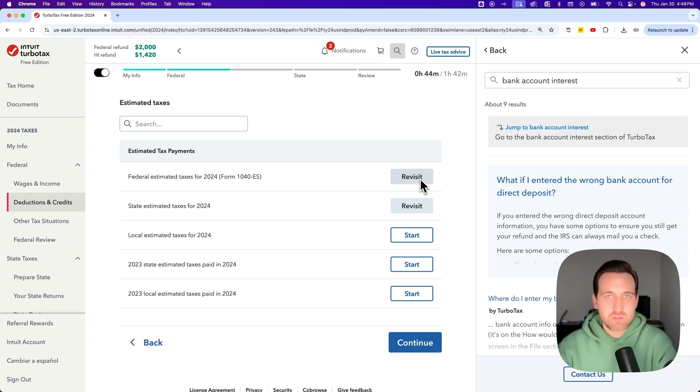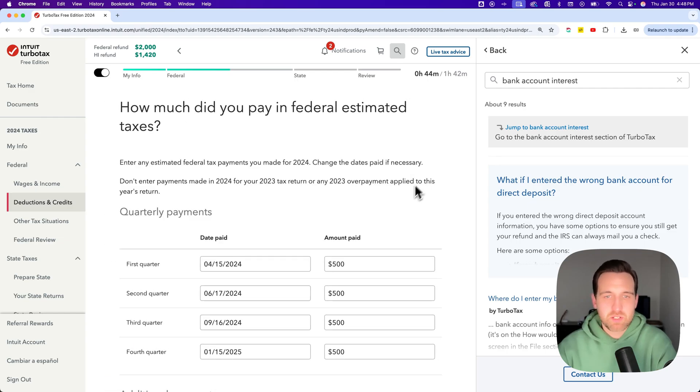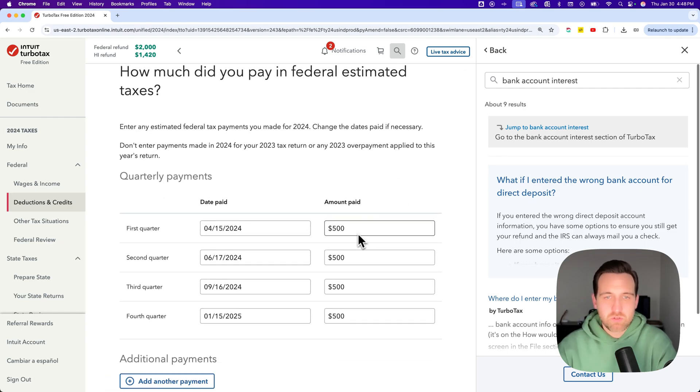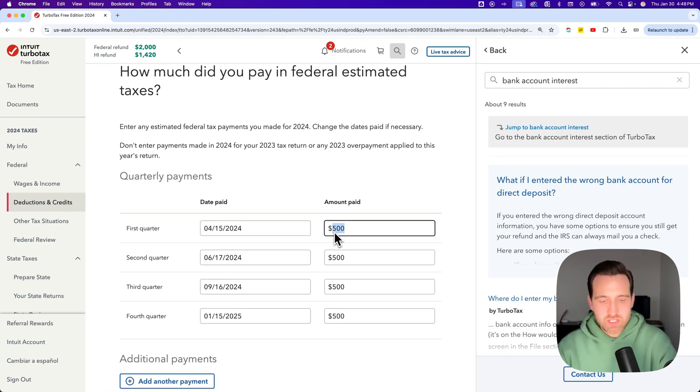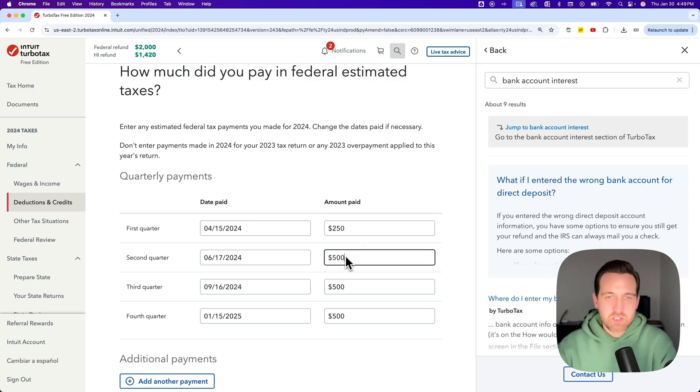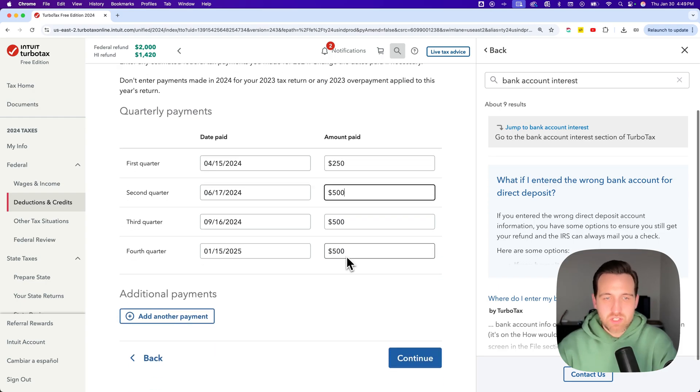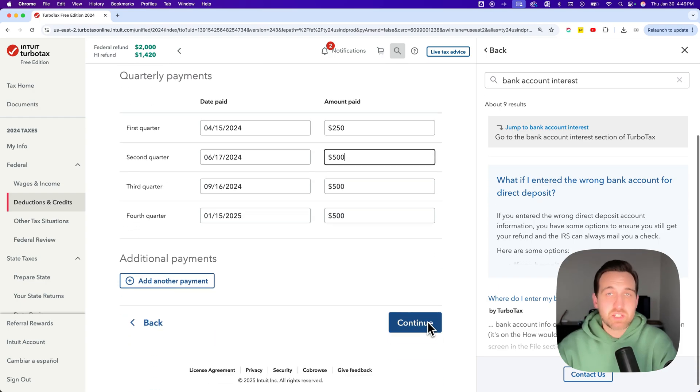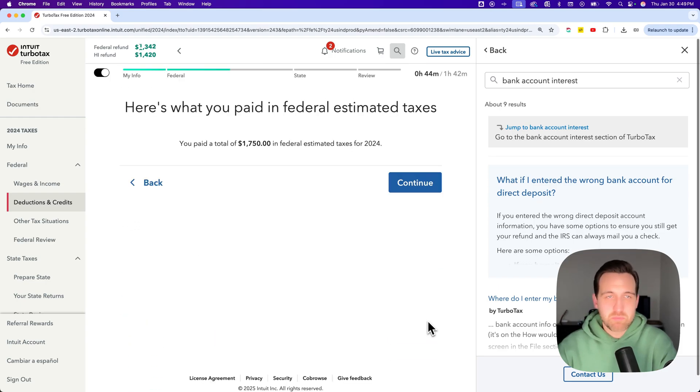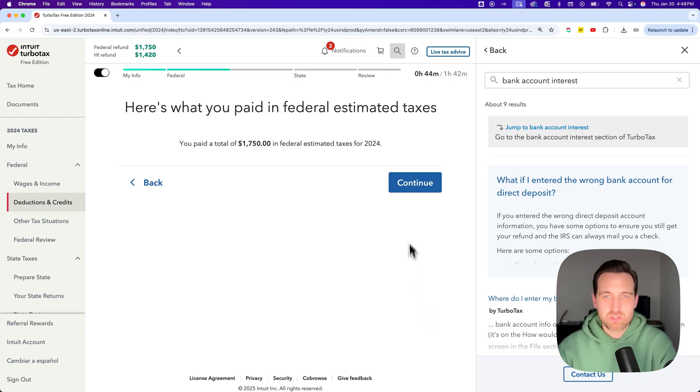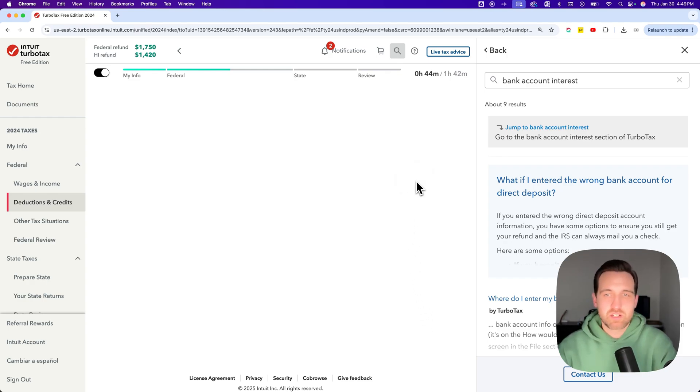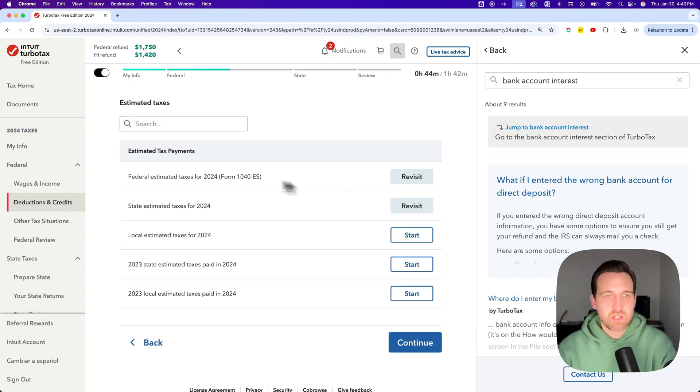So if you want to revisit your federal estimated taxes, you can click that button. You can go in here and adjust any number here and make your changes, and then come down here and hit continue. And that basically will save those changes and take you back to your estimated tax payment page.